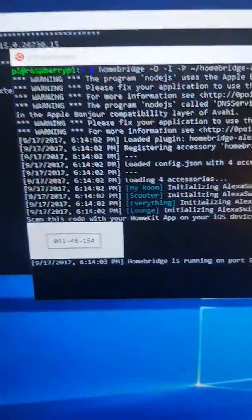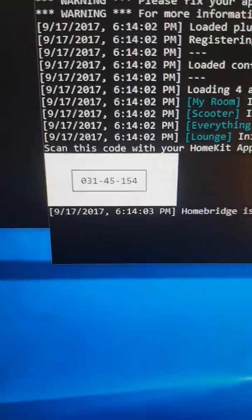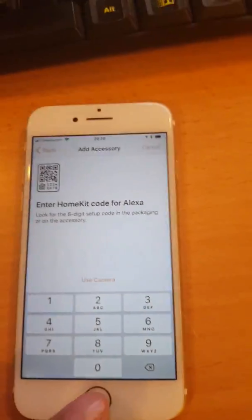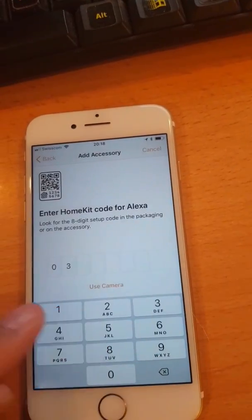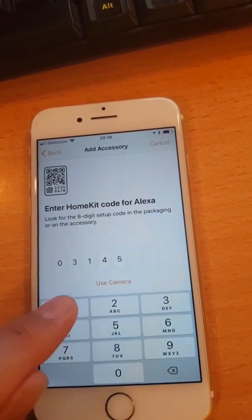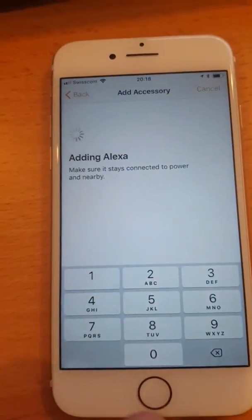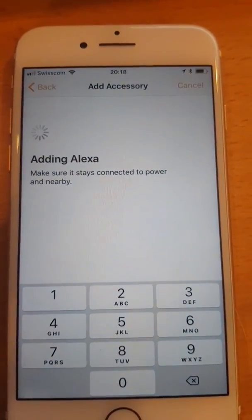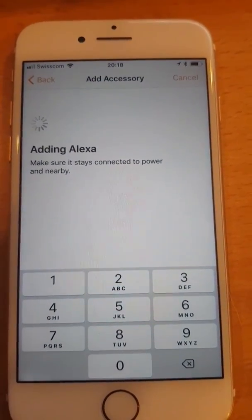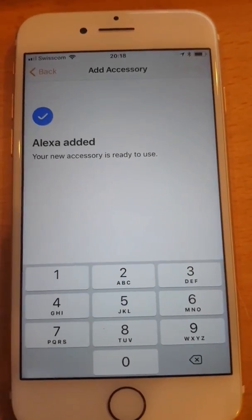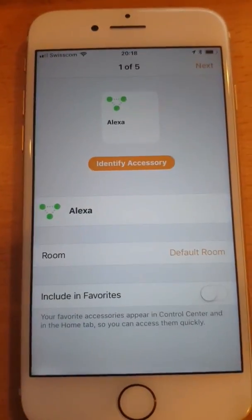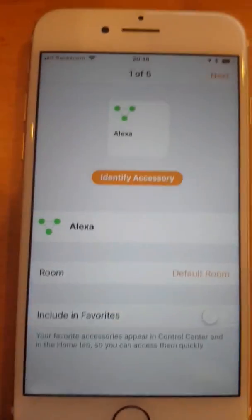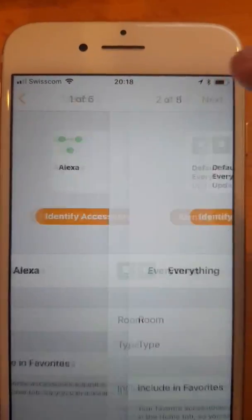So this is my Raspberry Pi and I'm running HomeBridge with my plugin that lets me control Alexa. So the code 031-45154. There's nothing secret about that, it's the default code. I should probably change it. And what it does is it goes through, talks to my plugin or talks to HomeBridge which talks to my plugin and then lets me add all the different devices. So here it is. Next.